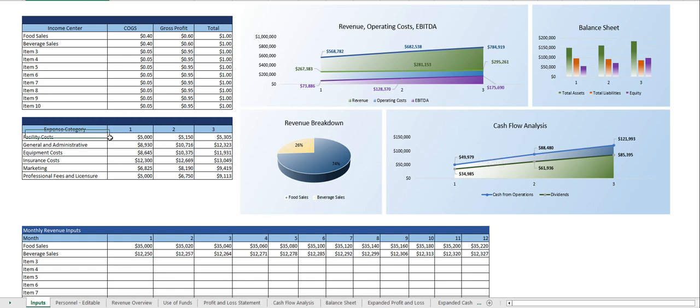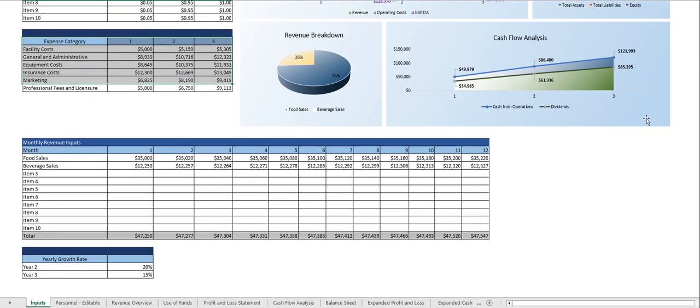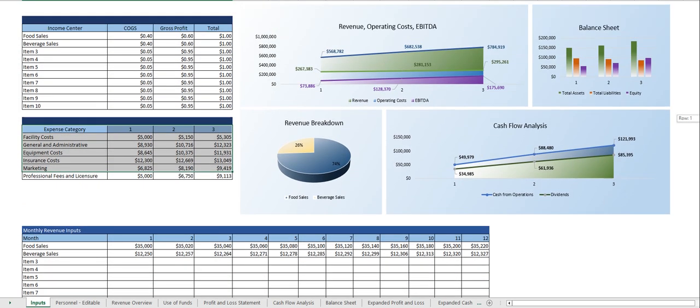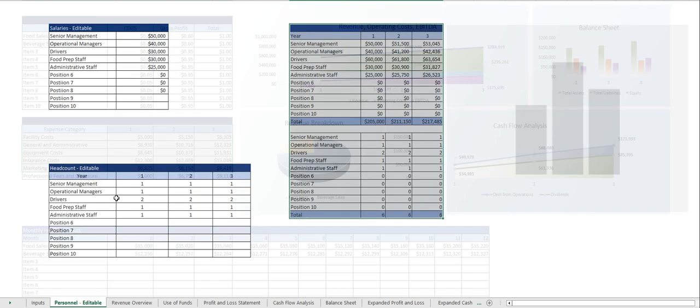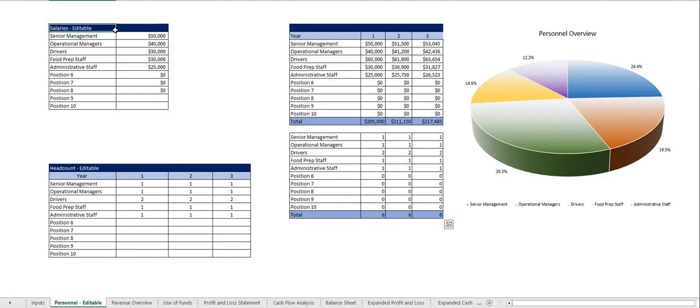Here you put in your expenses and right under that is your yearly growth rate right here. From there you put in your